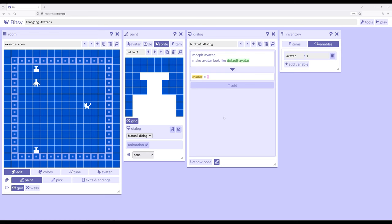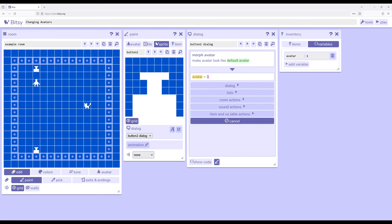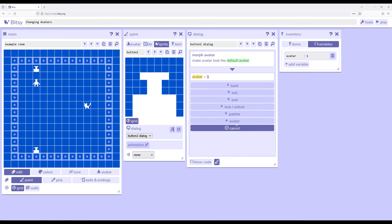In each case using the room action change avatar, so under add room action and then down here in avatar to change that avatar between different sprites available to us. A somewhat complicated idea but among a number of things we now have the option to use within Bitsy 8 as we're creating more complex dialogue, in particular paying attention to actions.